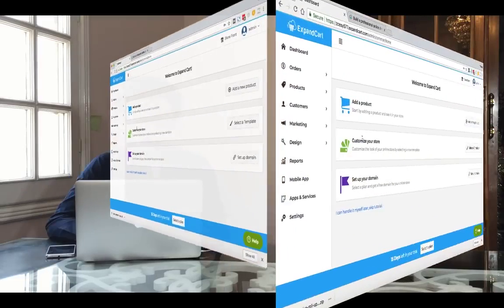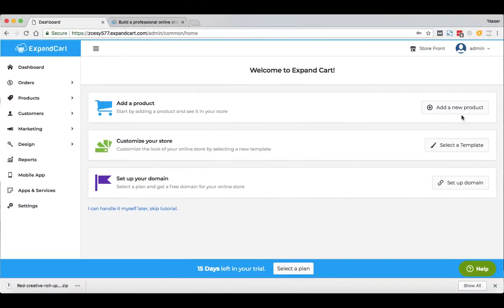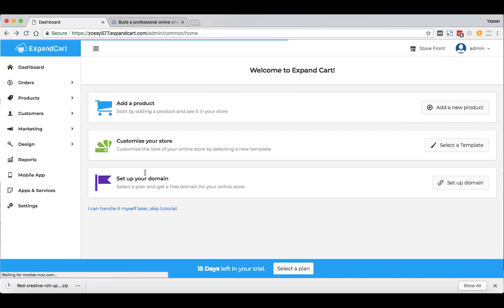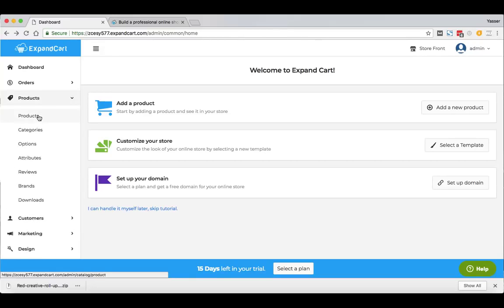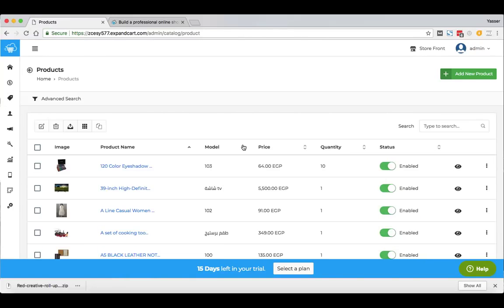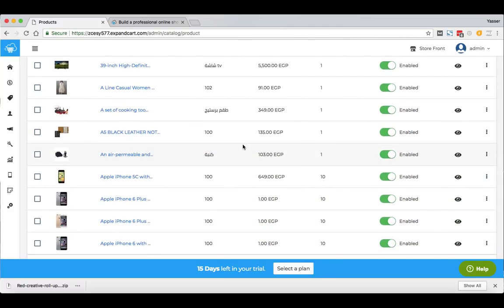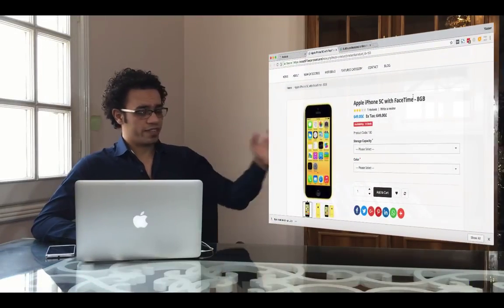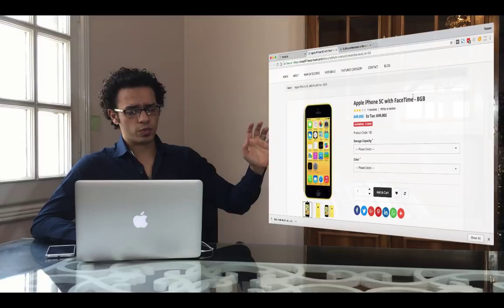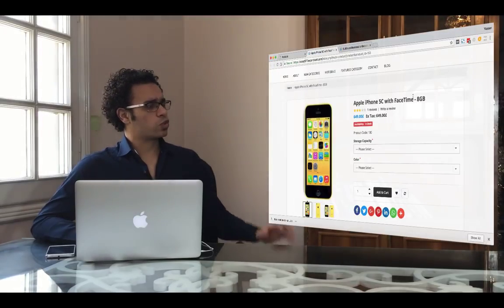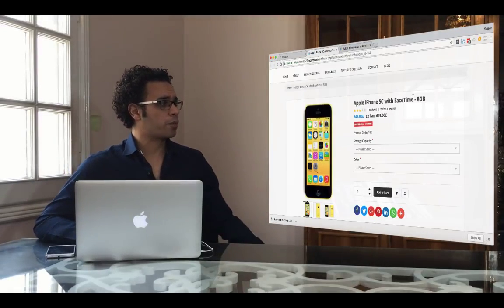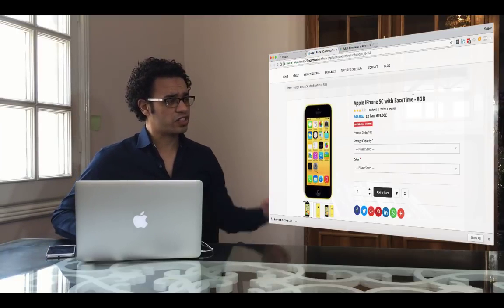I'll start by adding a product. You can click the button in the guide, but I prefer to go through the Products section in the main menu on the left side. Here we have a few sample products that have been imported by ExpandCart just to show you a complete view of your online store before you start. Let's have a look at one — here we have an Apple iPhone sample product with everything we need to successfully sell a product online.